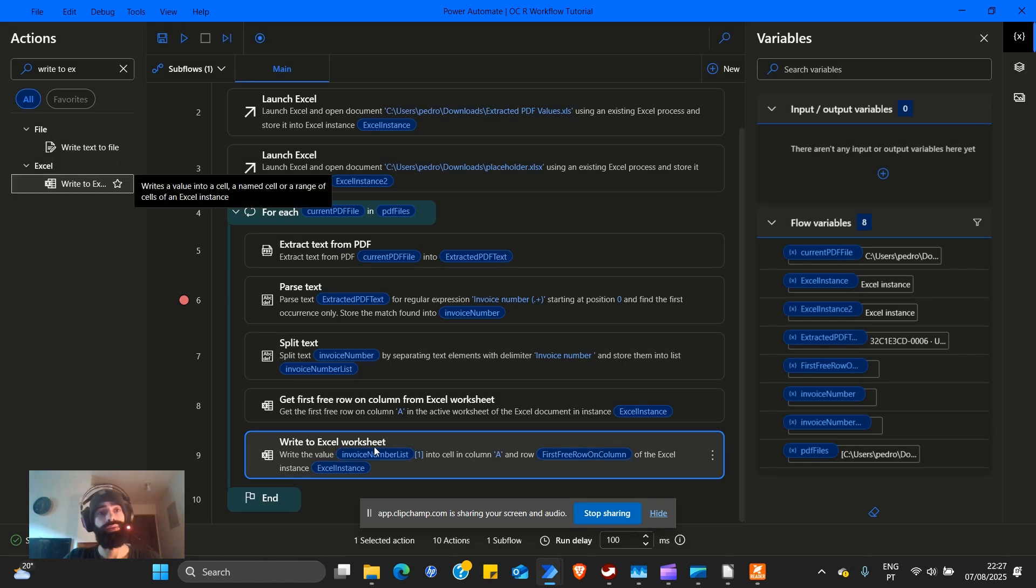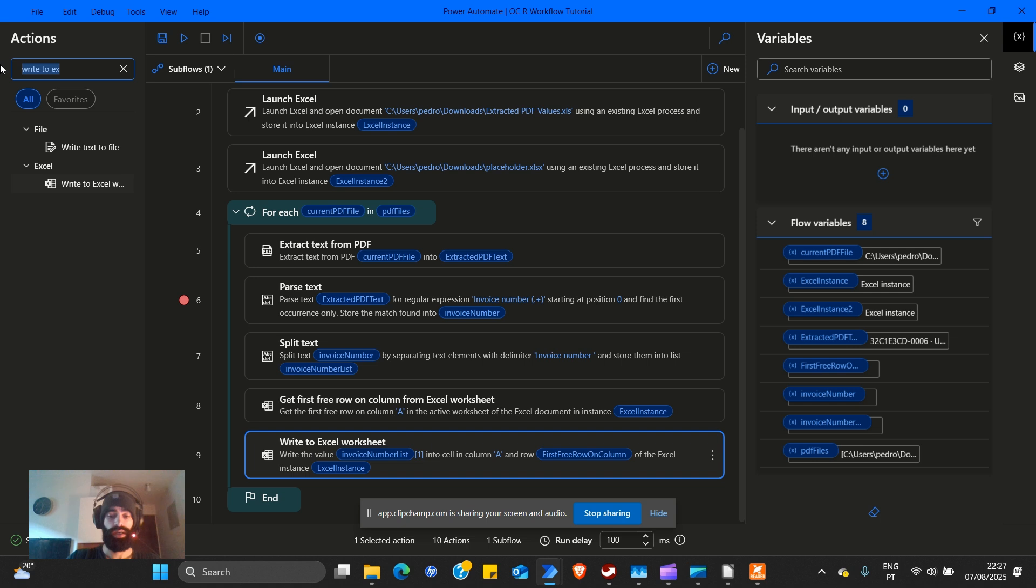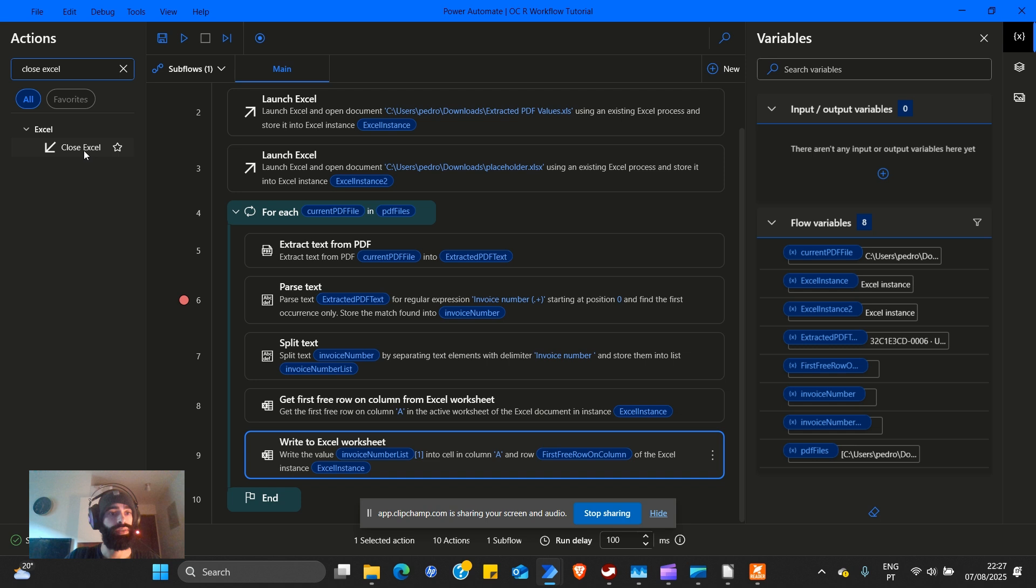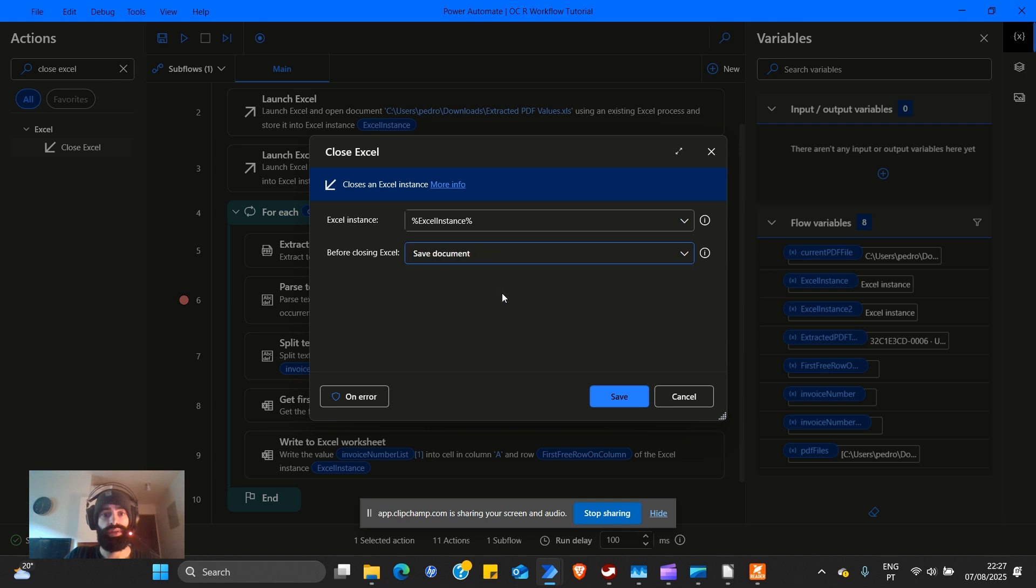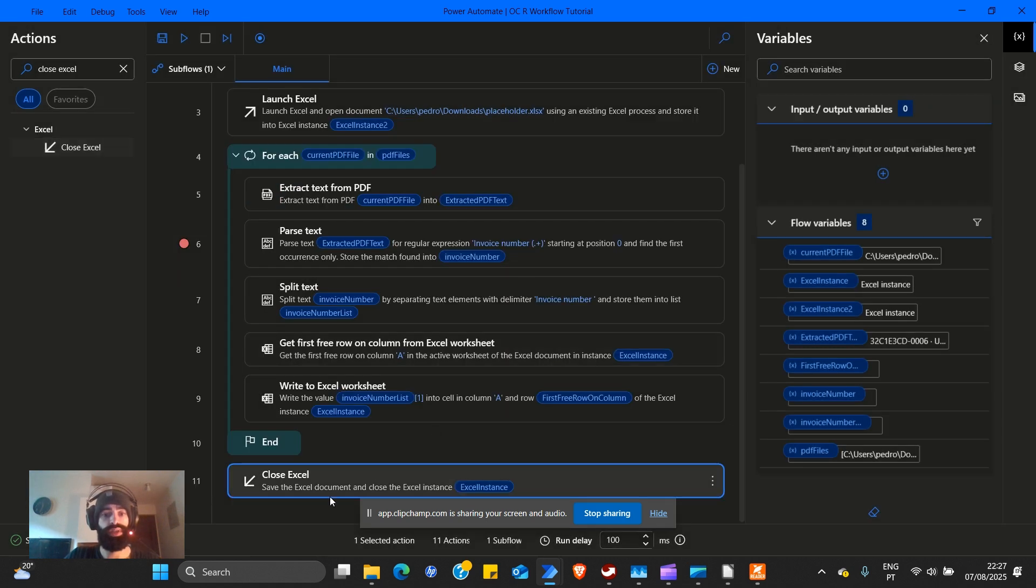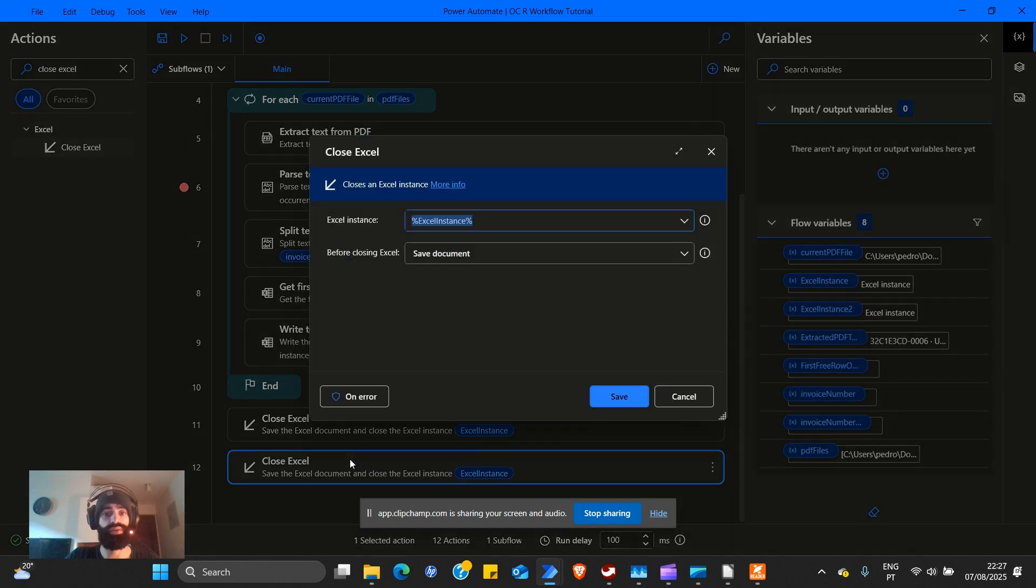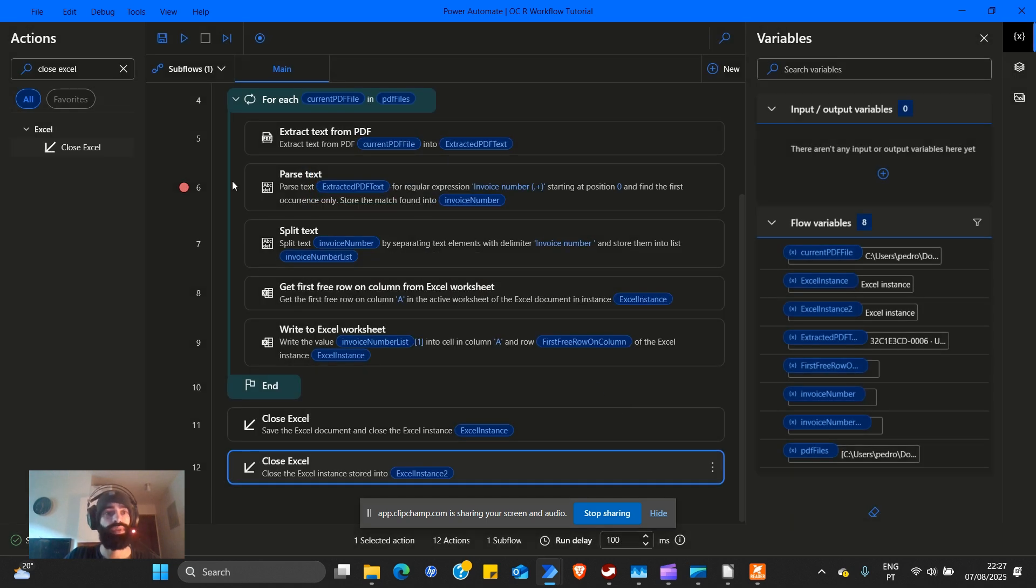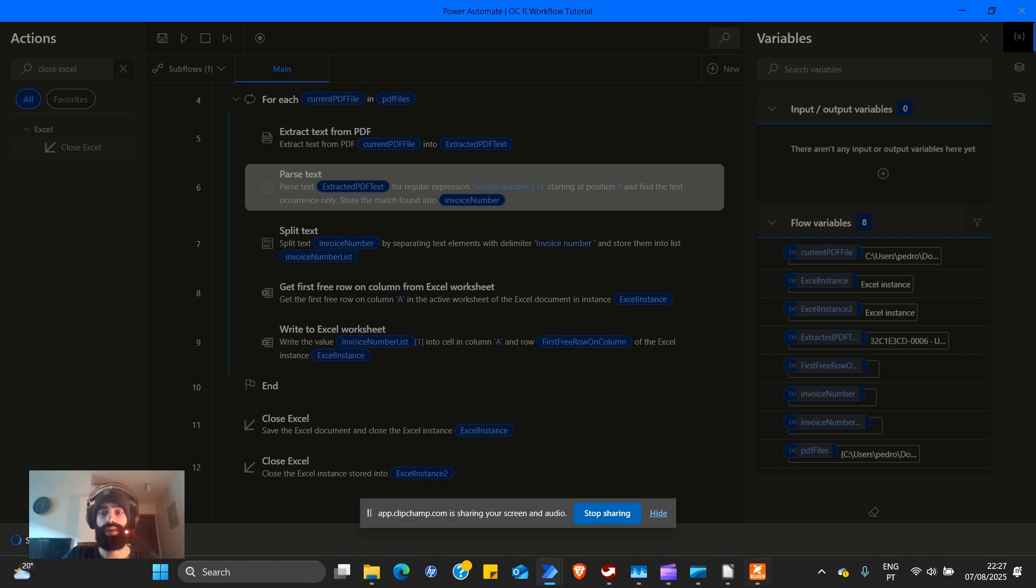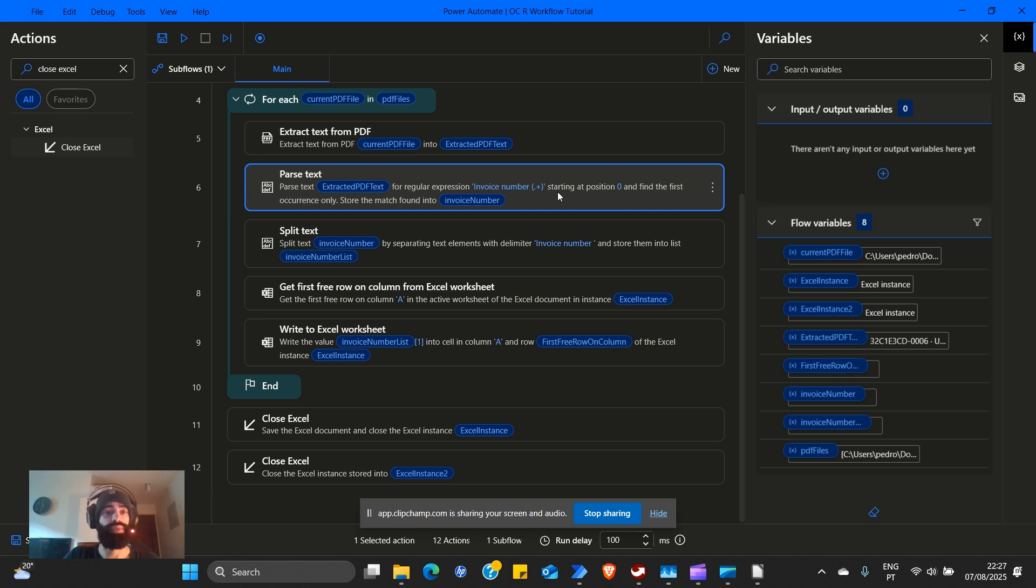Now we need to close both Excel instances after we've done our work. Close Excel, we will first close the Excel that we wish to save, which is on the first instance, save document. Perfect. Now we can just copy paste, control C, control V and change the instance. We don't need to save.